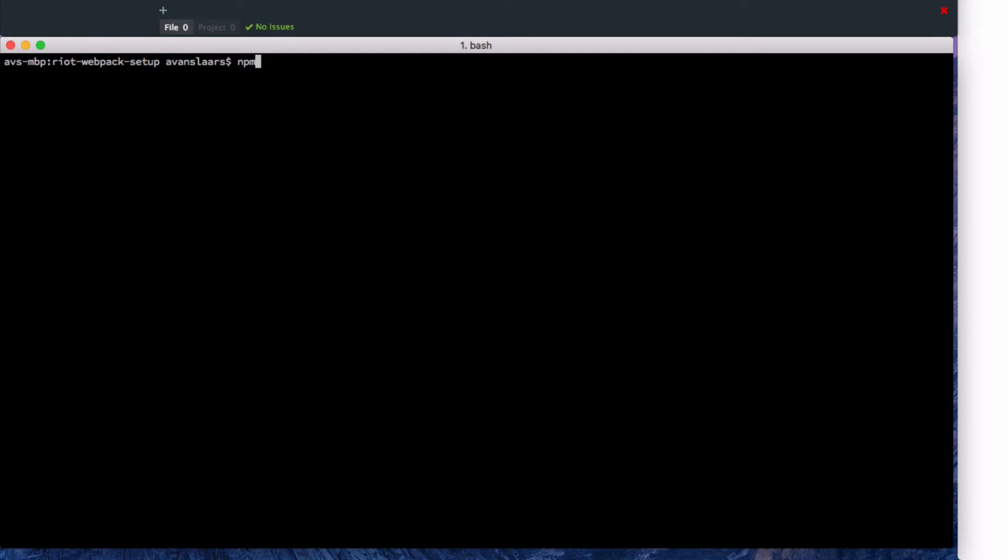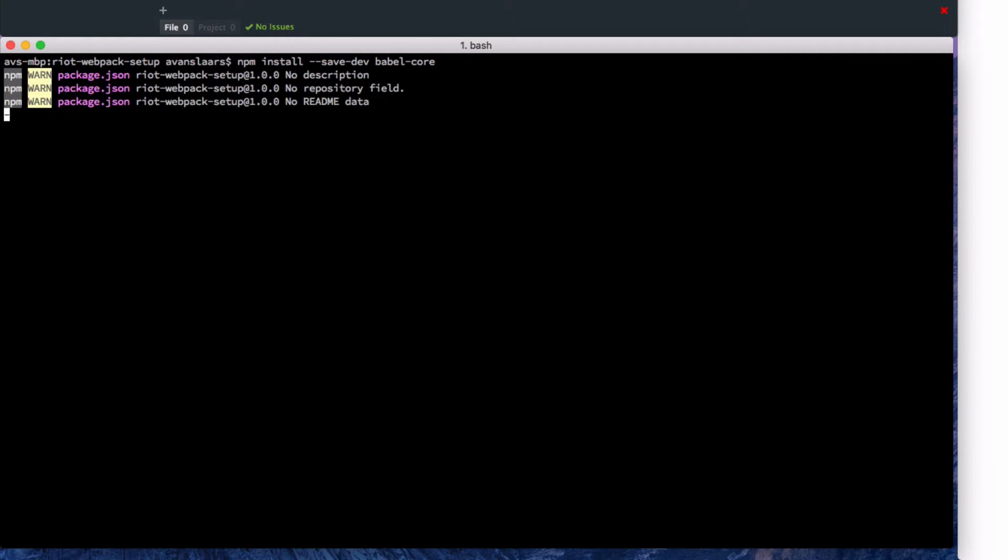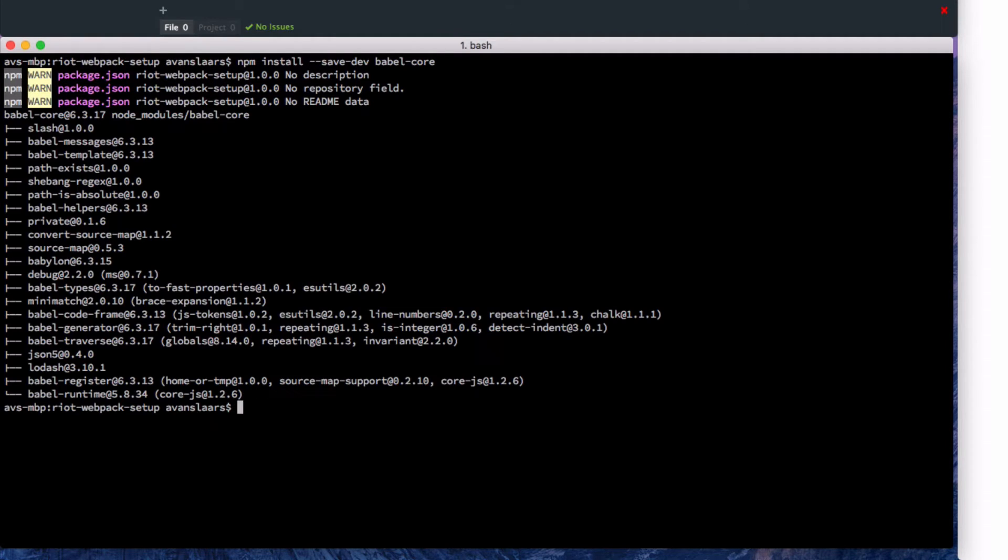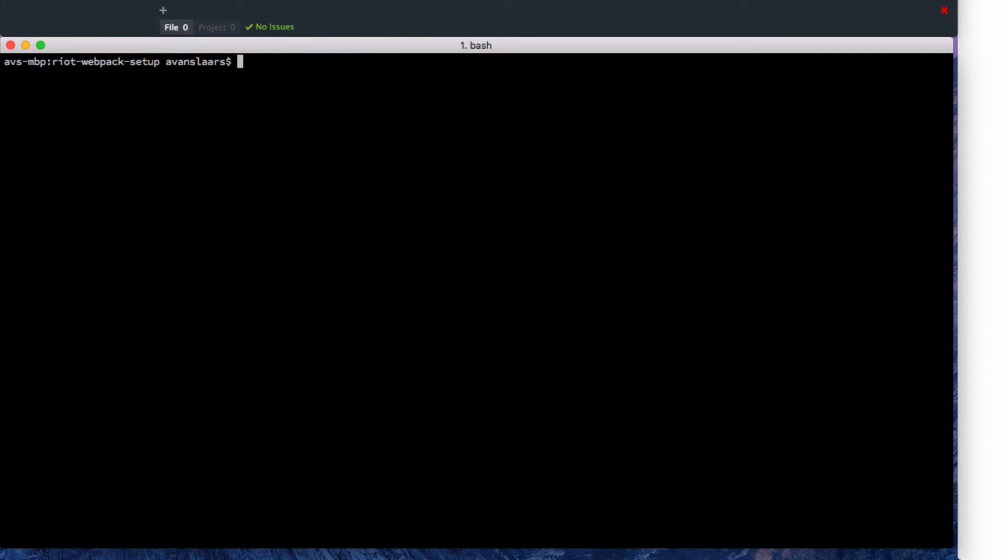And babel loader has a couple of dependencies. So we'll npm install --save-dev babel-core. And as of babel 6 it uses this concept of presets. So we'll install the preset for ES2015.